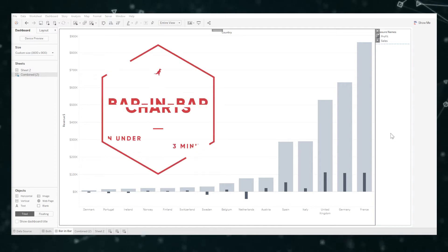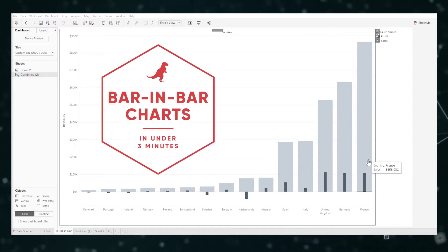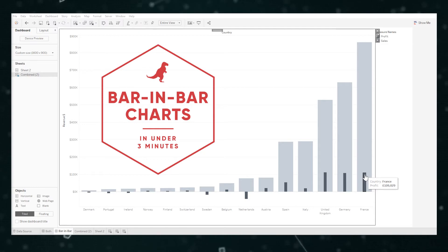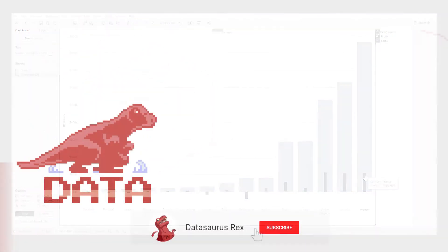Today we'll explore a quick method for creating bar-in-bar charts. Keep watching to see how easy they are to make.